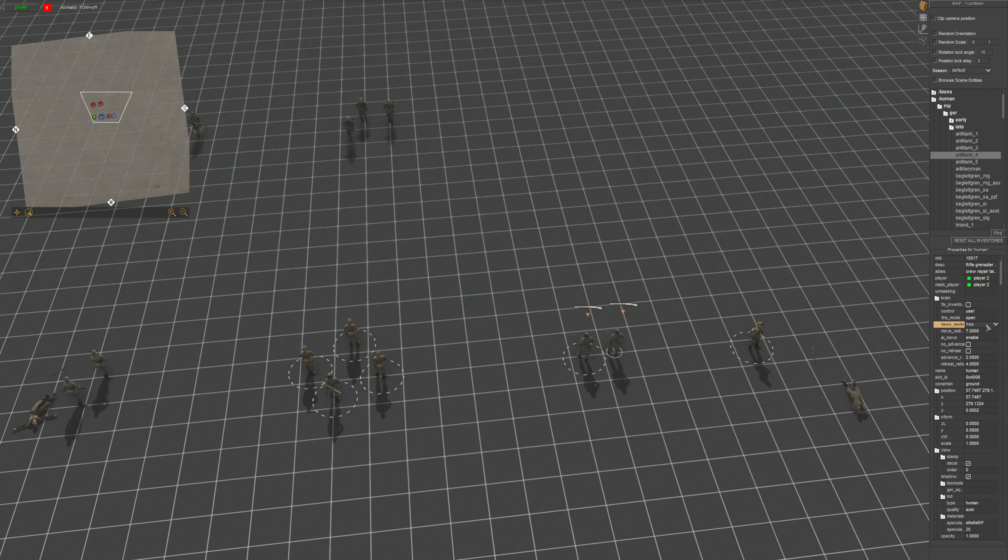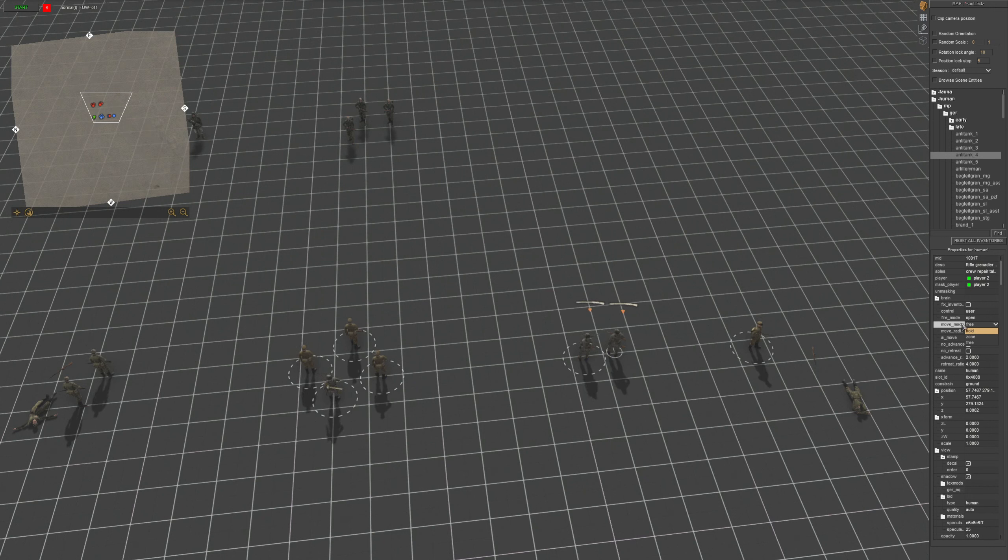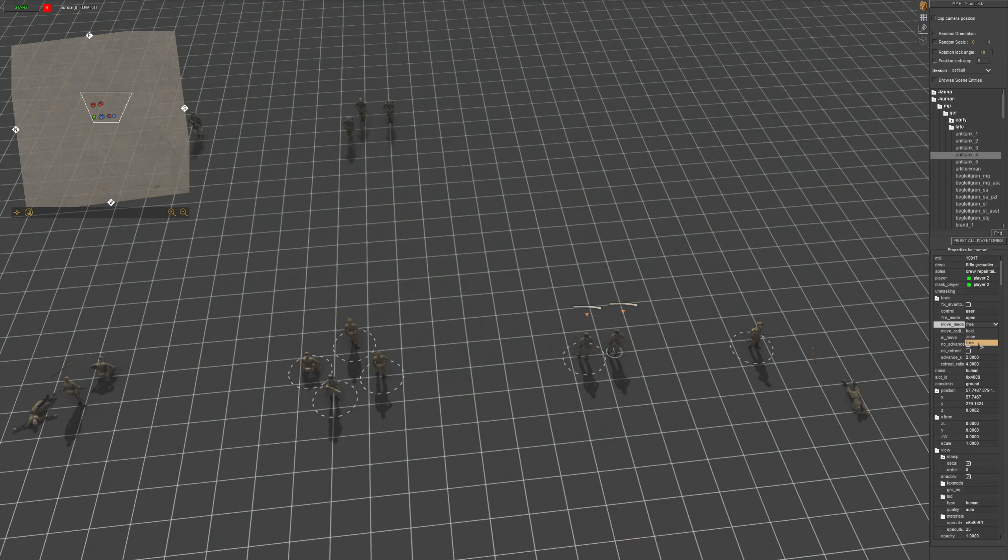And then with movement, it's either hold so they won't move unless told to. Zone is for triggers. And then free is just freely moved. They'll move on their own, they'll make their own little decisions as well.